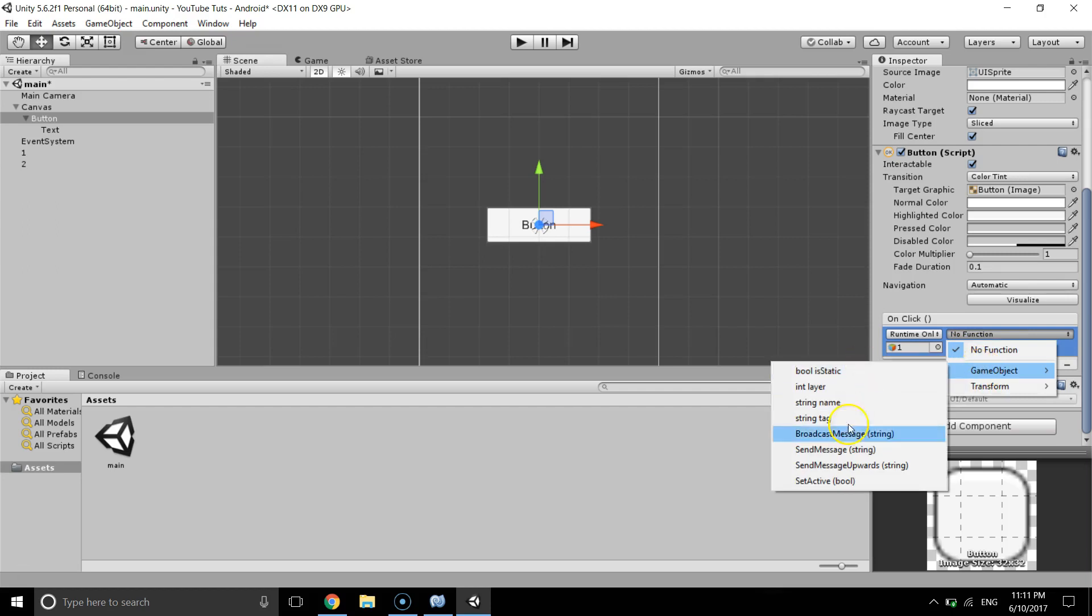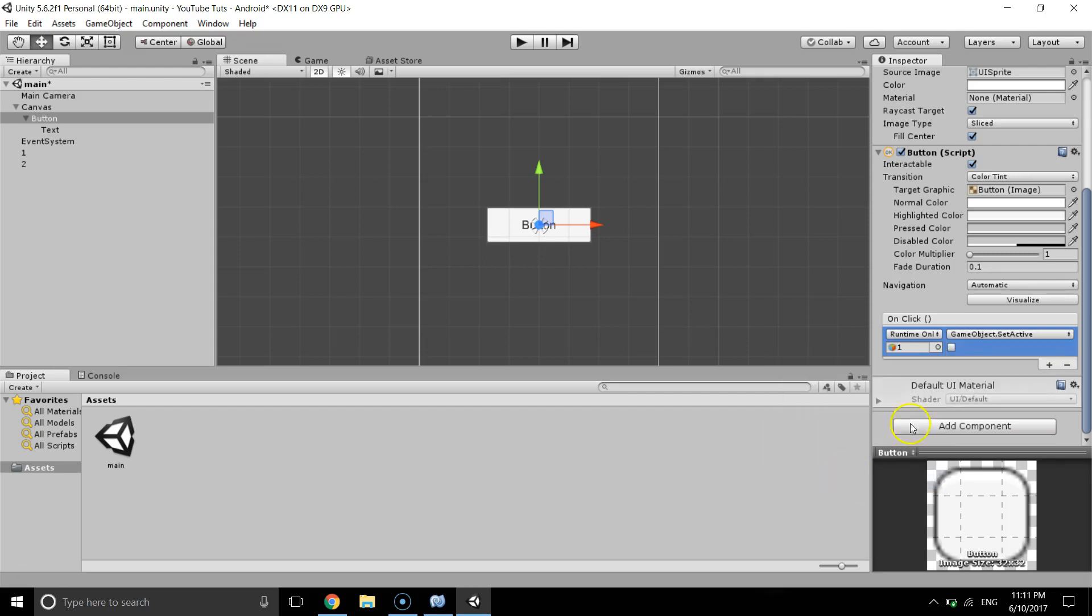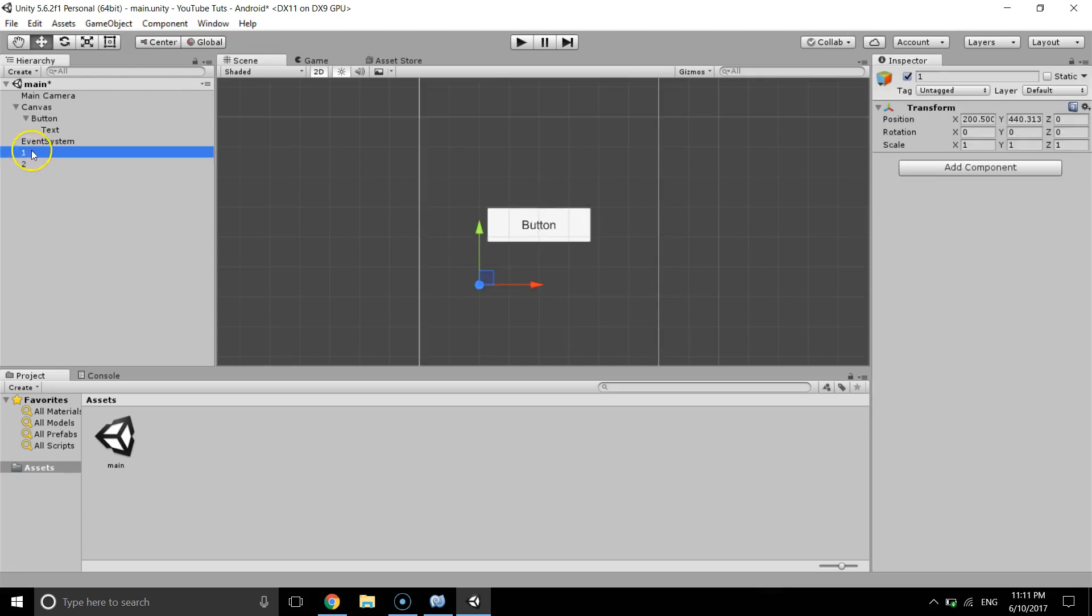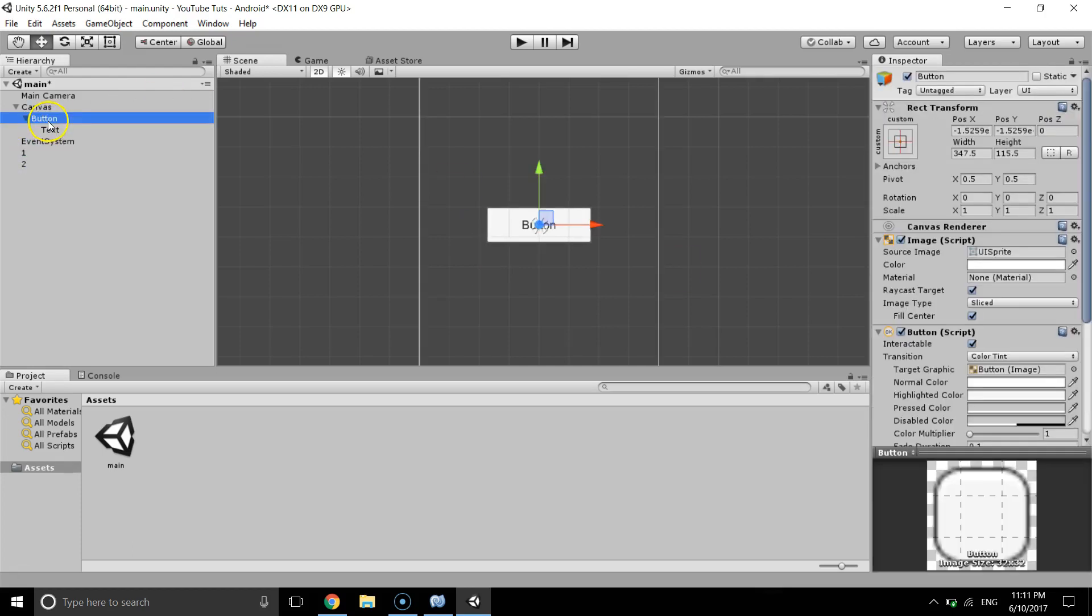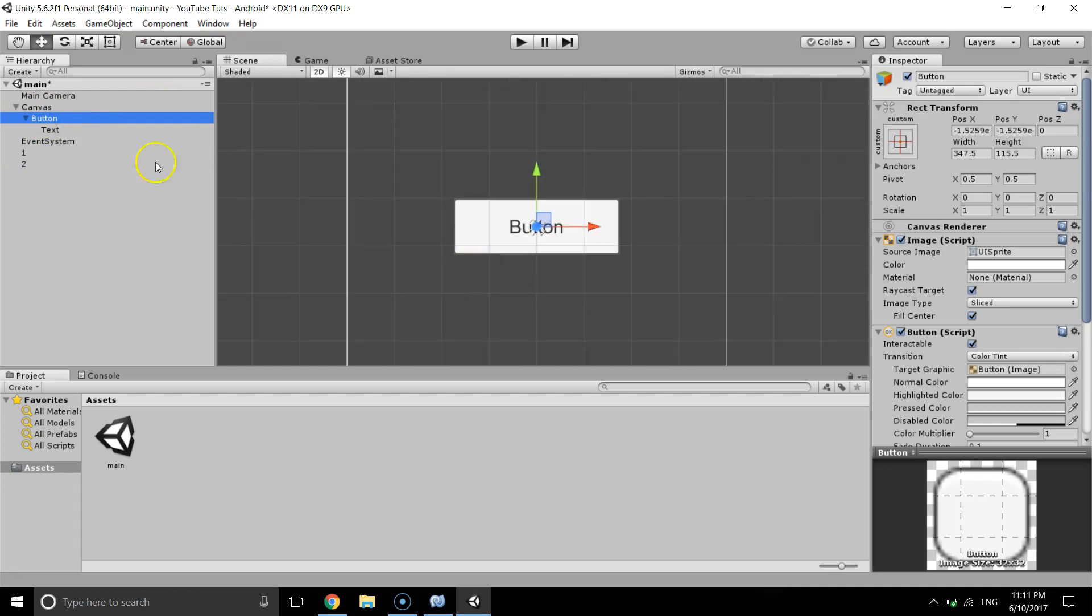So if we click, if we set this to true that means it's going to activate the game object. And if we set this to false that means it's not going to activate that game object. So this is active right now, so on click button we will deactivate this game object.